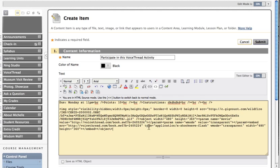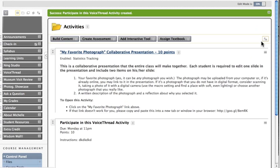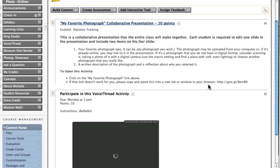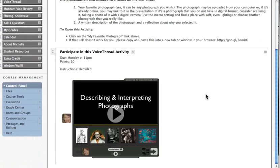So there's the code. I'm going to click Submit. And you'll see that the VoiceThread has been embedded. Thank you.